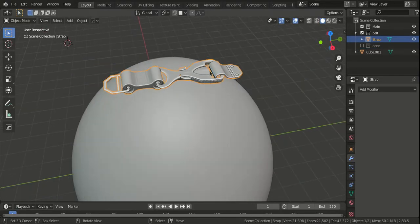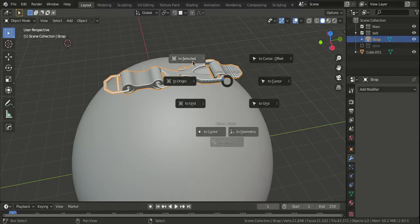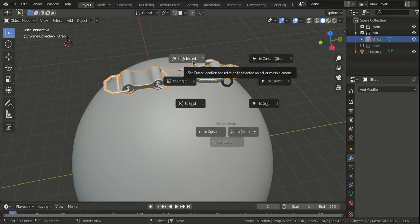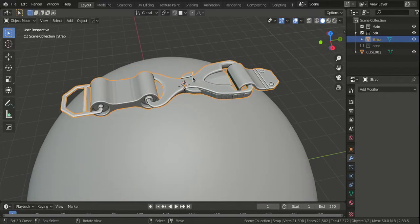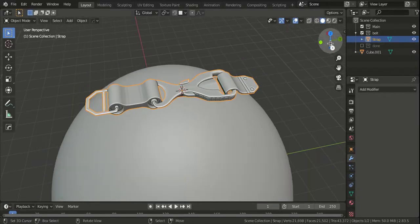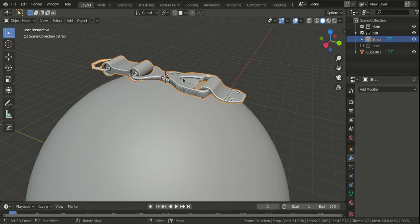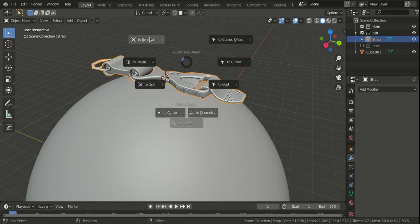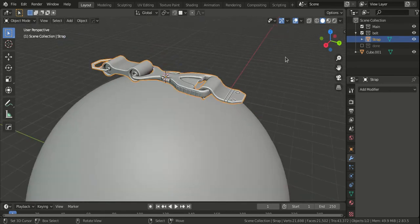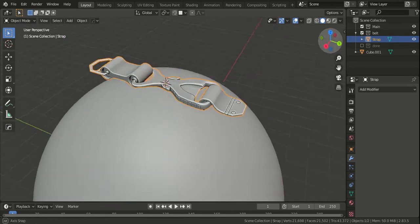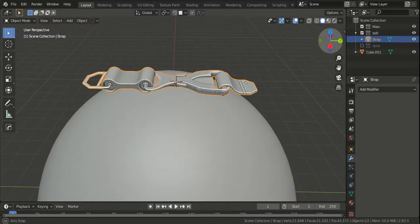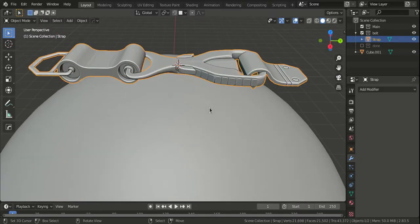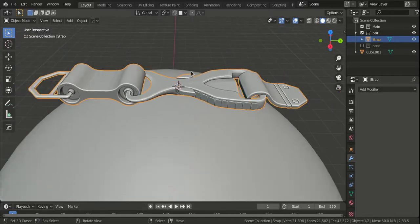Select the object and snap the cursor to the selected object using the Shift S menu. If you don't have this Shift S menu, this is from the Machine Tools add-on, and I've put a link in the description below. It's a free add-on and it does a couple of great things.